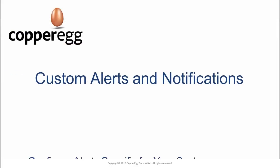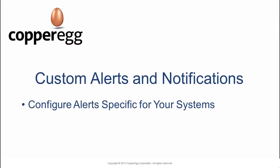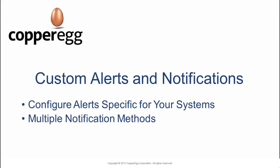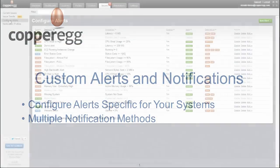CopperEgg provides integrated custom alerting and notifications. You can specify what alerts you want for your own environment.